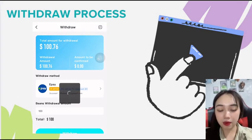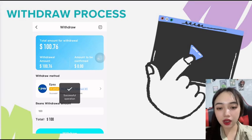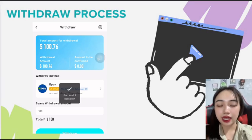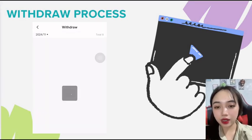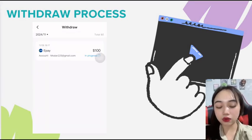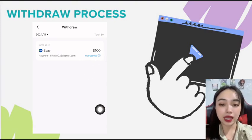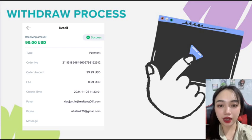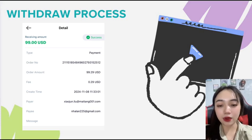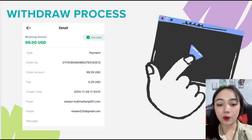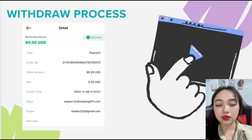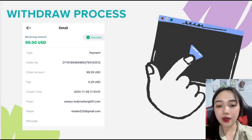Next, enter the amount you want to withdraw and click on the withdraw button. The process is quite quick and you need to wait for the money to be transferred to your account. Once your request is approved, you will receive a confirmation notification at the account you requested.